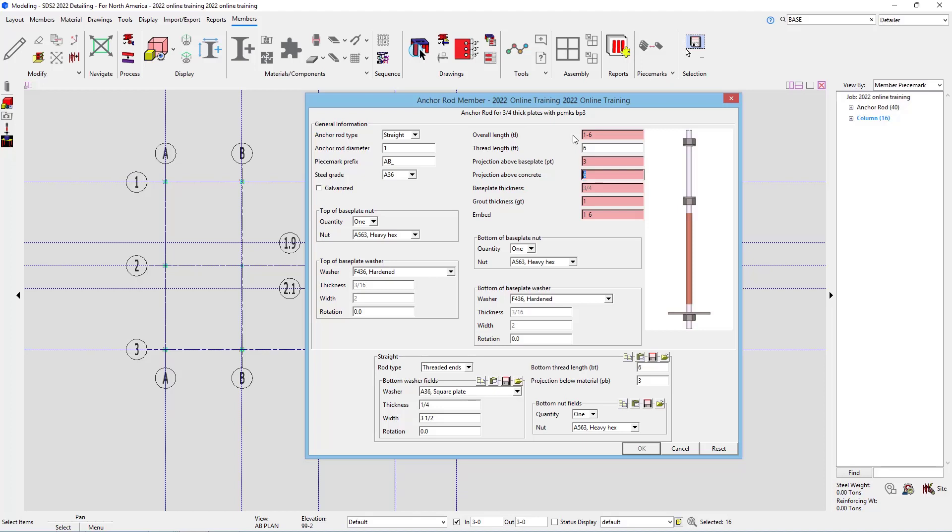Our projection above concrete, again, is 3 inches, plus the 3/4 inch. Plus, in this case, maybe I want that 1 inch, so that would be 4 and 3/4 inches.